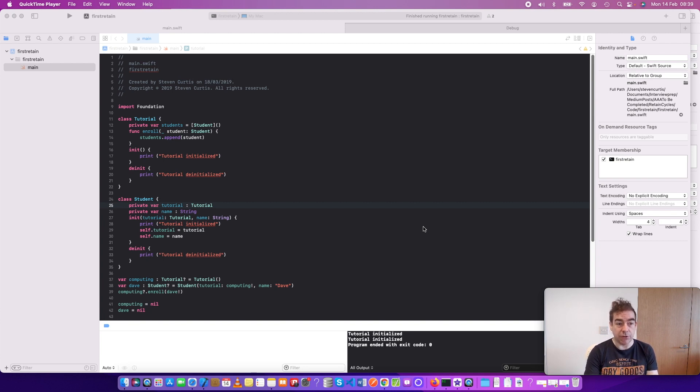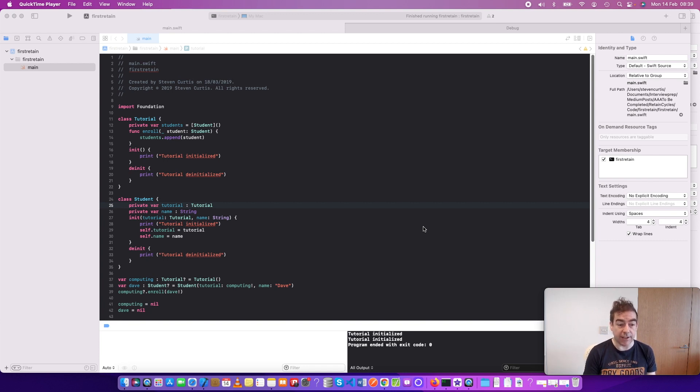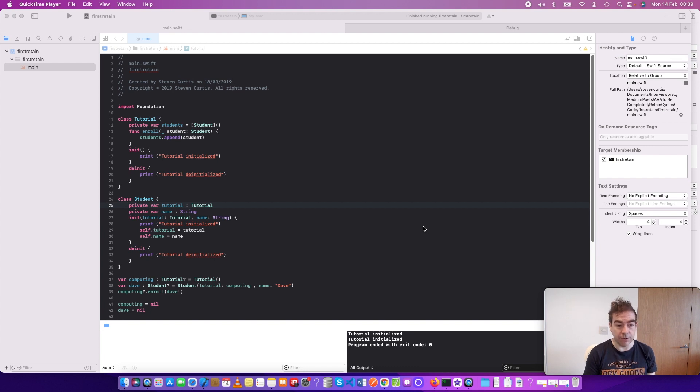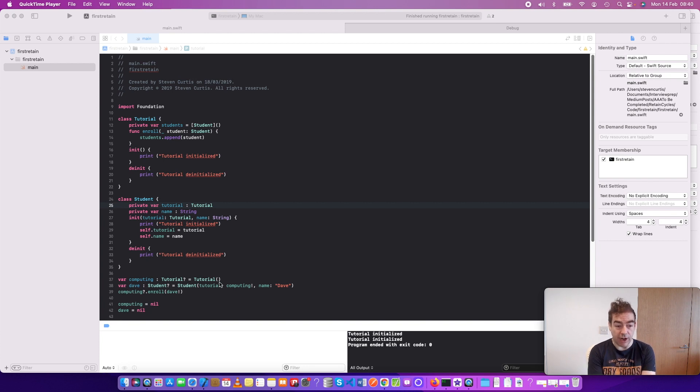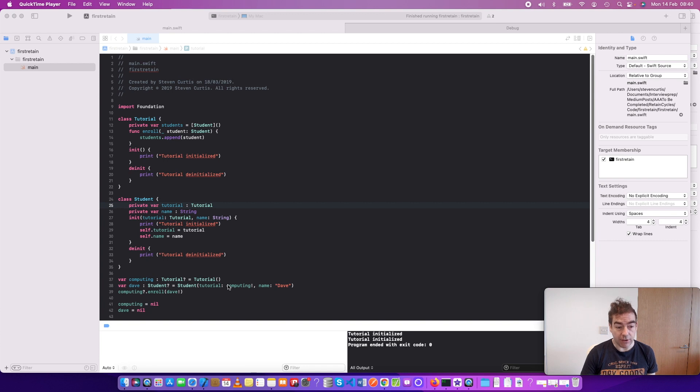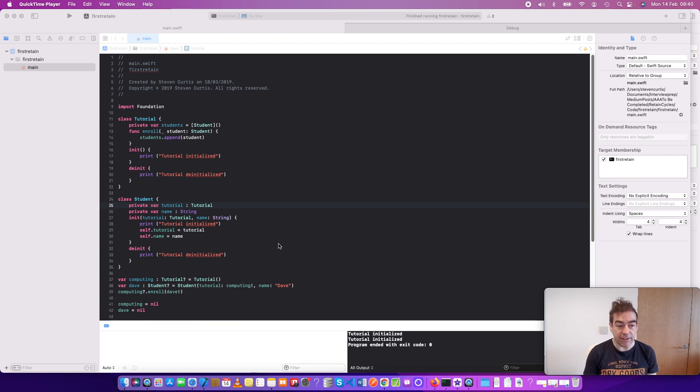We have a tutorial class and each tutorial has several students. And we have a student class and each student can attend a tutorial. And in this case, I've set it up where, as the student instance is created, it's created with a tutorial and then the tutorial enrolls the student.